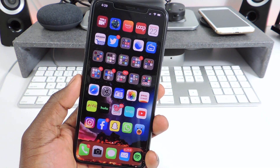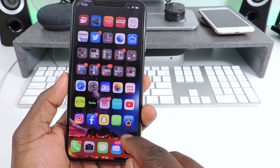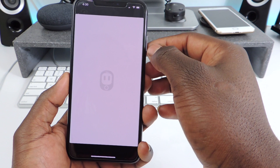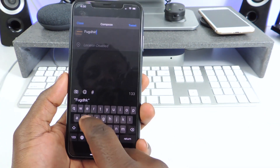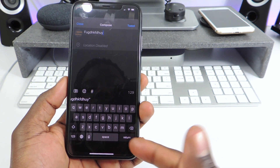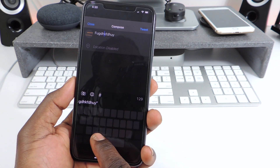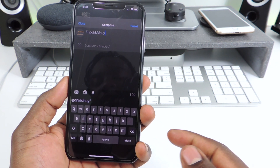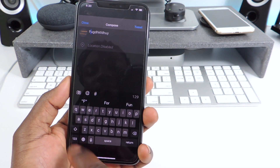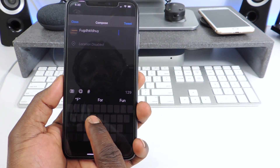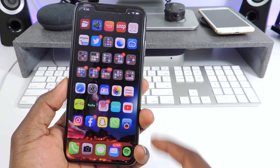The next one is called Any Key Trackpad. Basically, say I go to make a tweet and type something in. Usually on iOS 13, if you long press on the space bar you get a trackpad. But with this tweak, you can do that from any key. So any key can give you trackpad mode just like that. That one is called Any Key Trackpad.